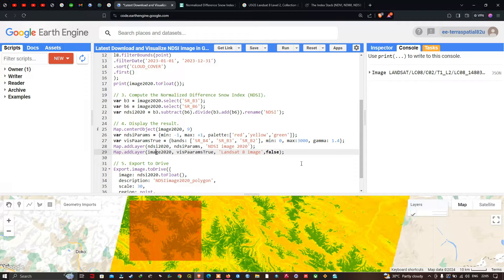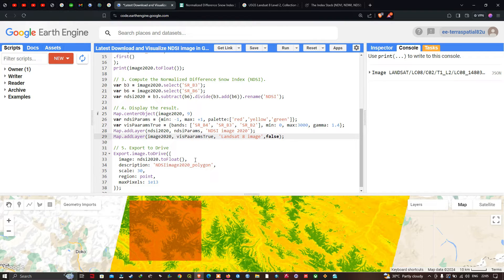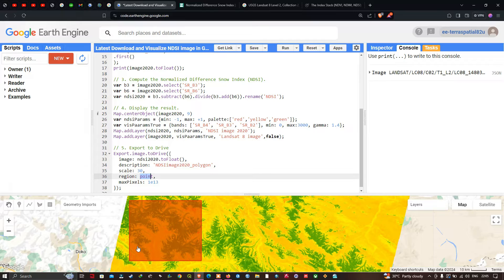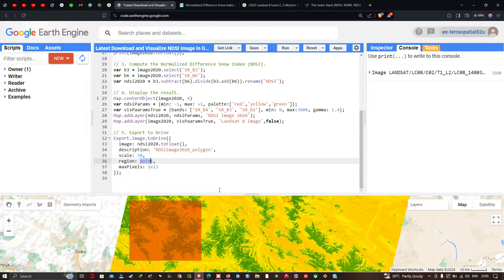To export the NDSI to Google Drive, we use Export.image.toDrive(), referencing ndsi2020.toFloat() as the image, with a description of 'NDSI Image 2020 Polygon'. The spatial resolution is set to 30 meters, the region of interest is defined as 'point', and the maximum pixel value is set to 1e13.